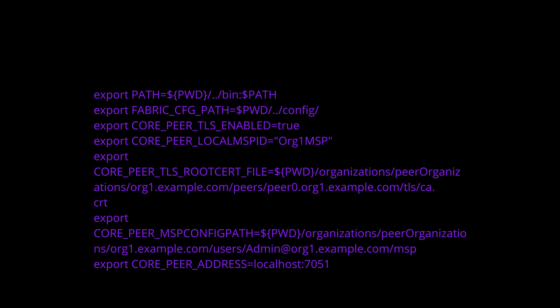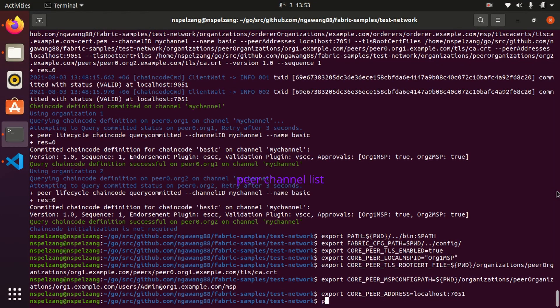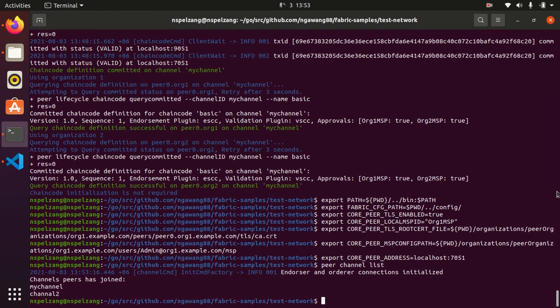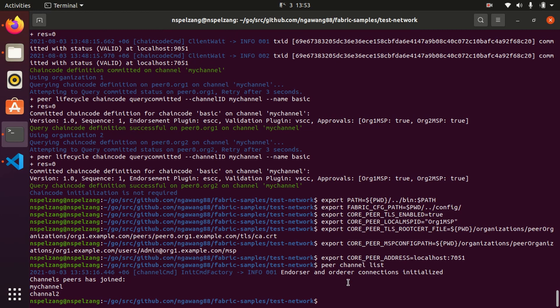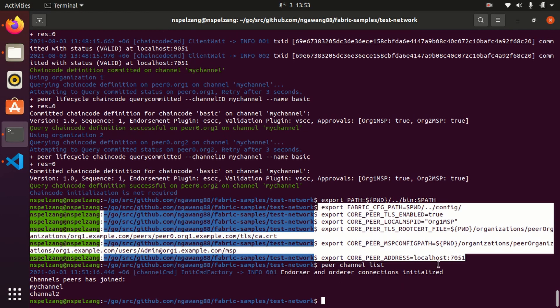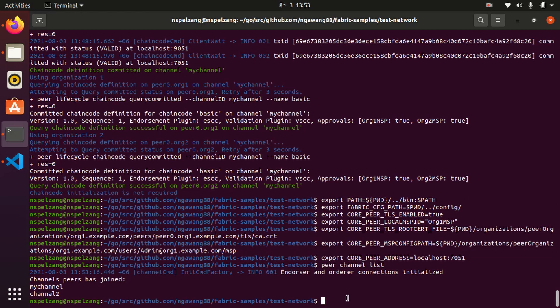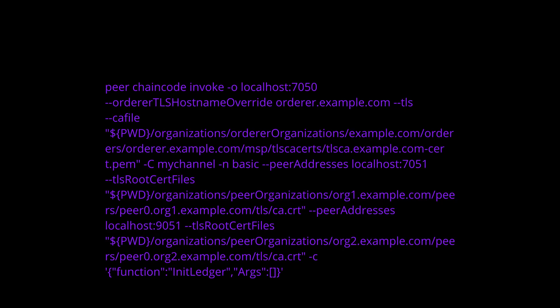Execute this command to set the environment variable of a peer. Now to check whether we have done it correctly or not, we can do a basic peer command: peer channel list. We are using this peer that we have just set to see the list of channels that the peer has joined. What we have done is set the environment variable to use this terminal to operate as Organization 1, so Organization 1 has joined mychannel and channel2.